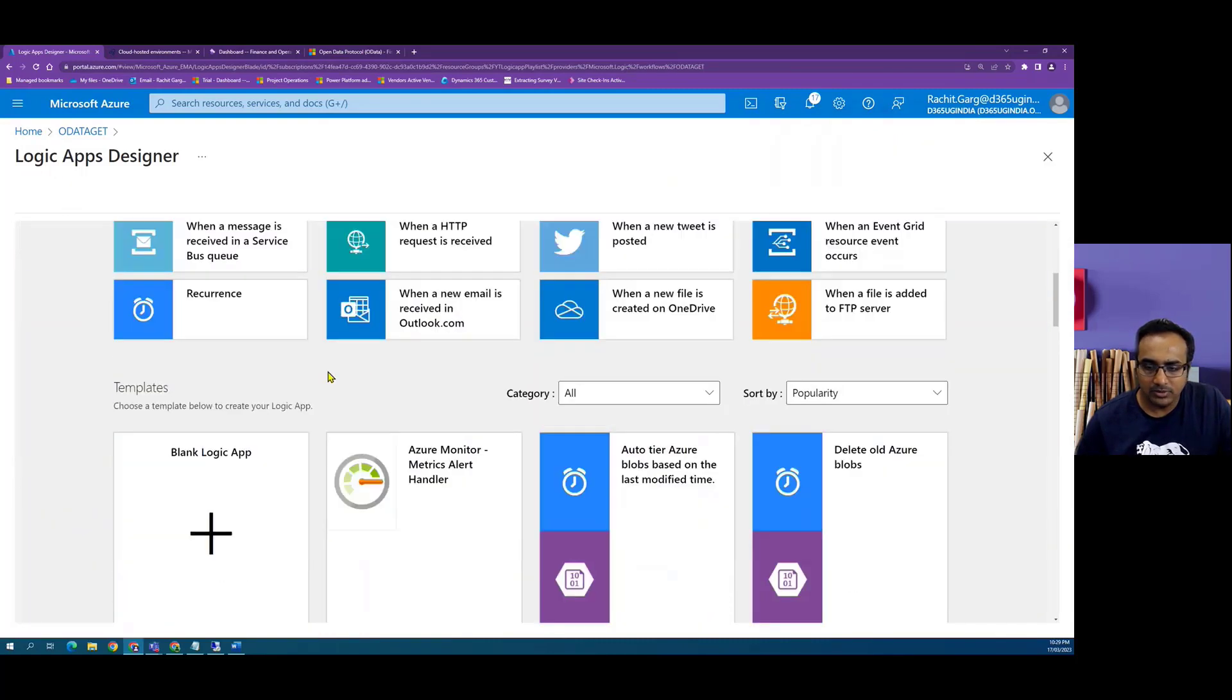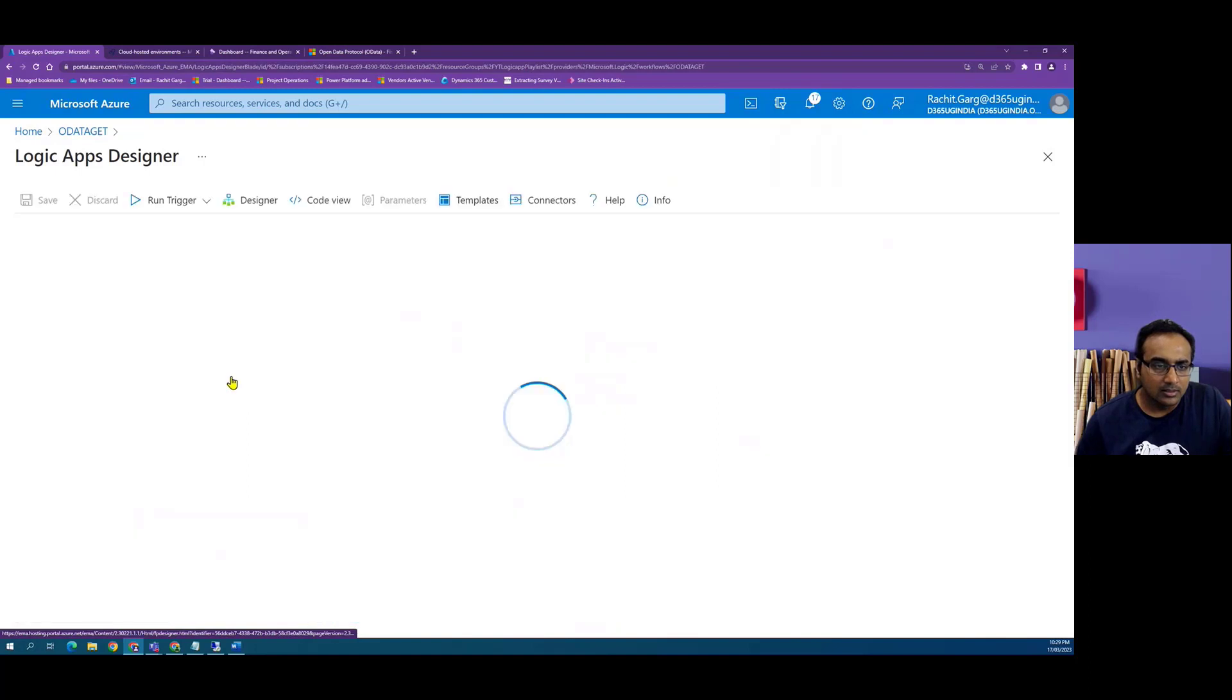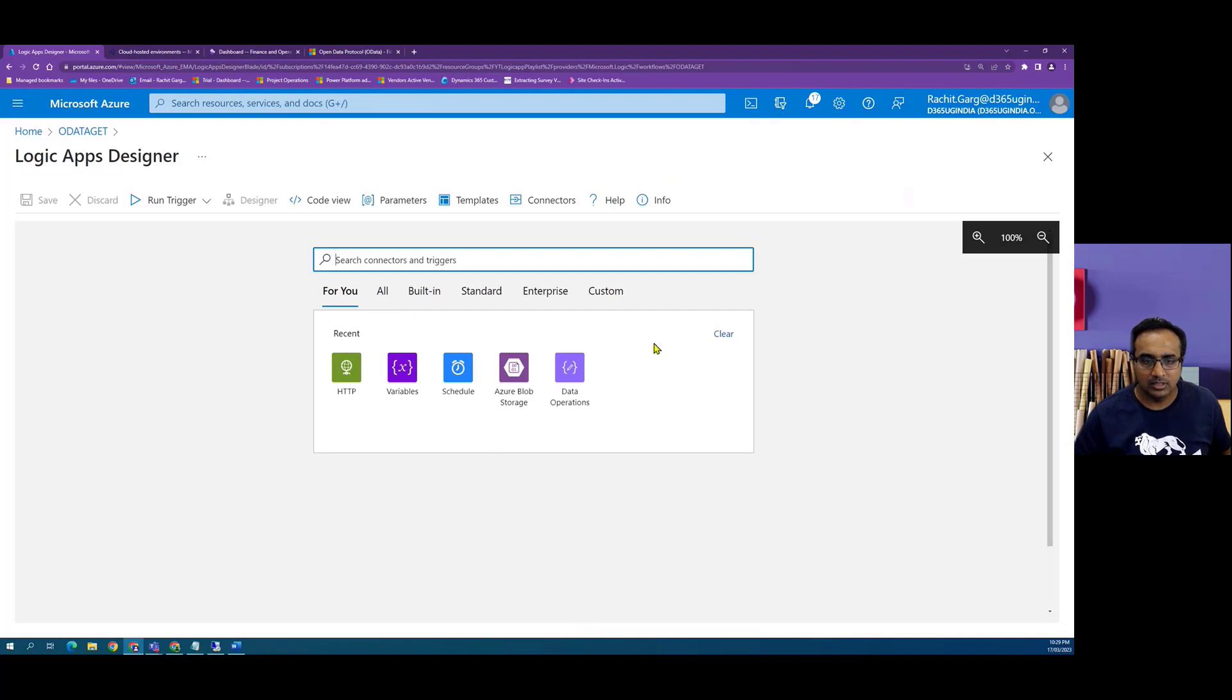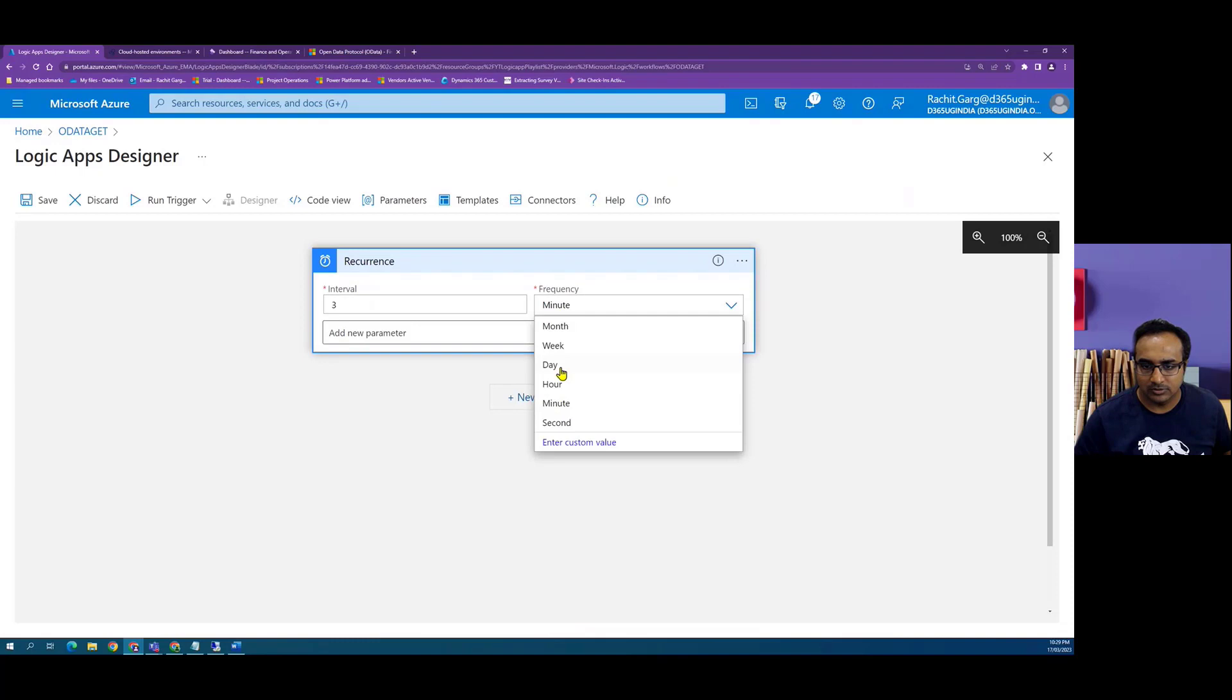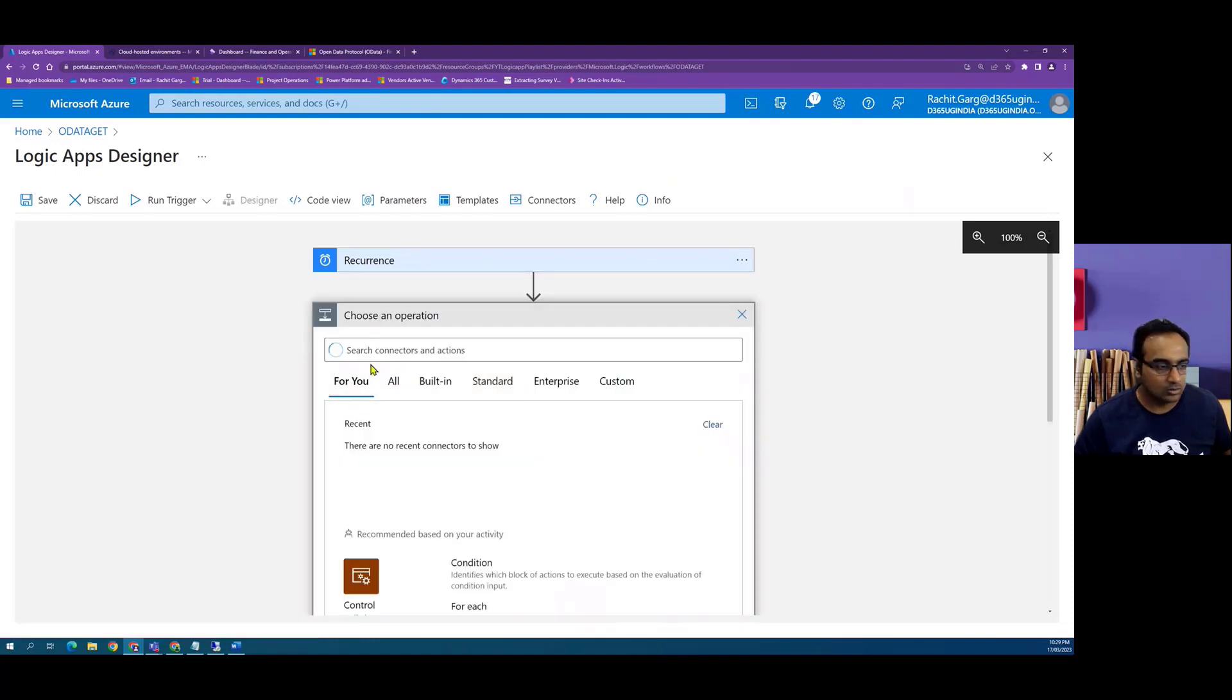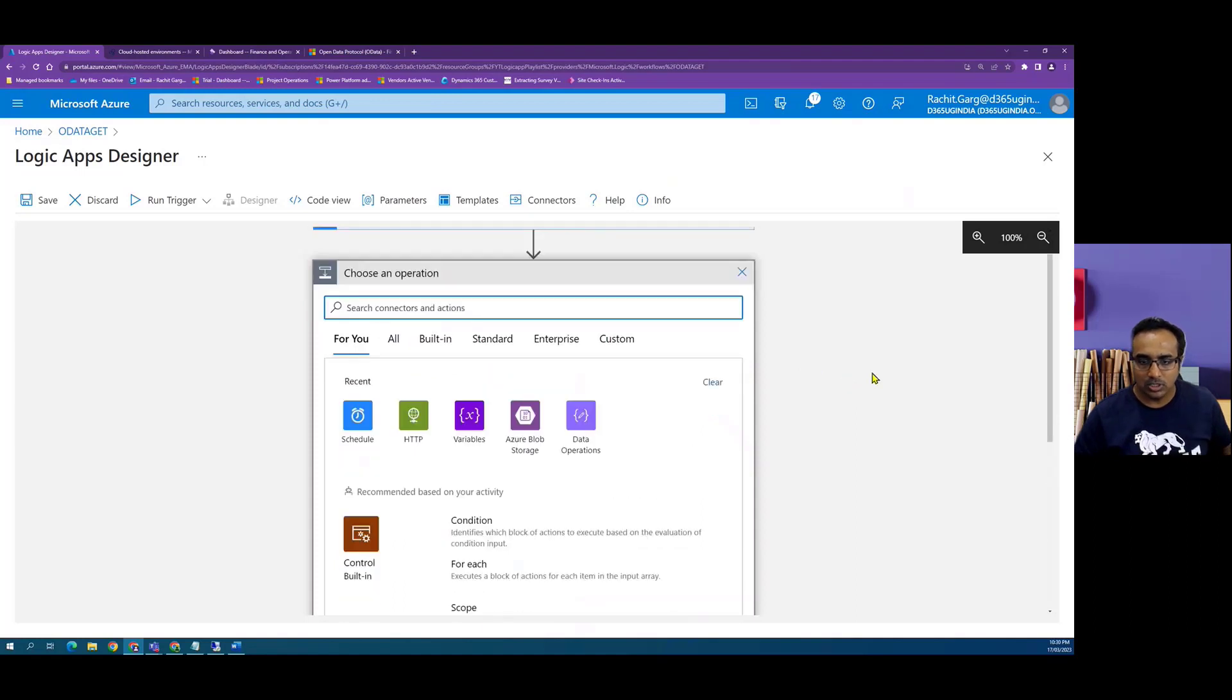Now what happens here is we will start with a blank Logic App and we will start with a trigger which is basically an app running on a schedule. Let's just for the sake of this video give it a Logic App running at a 3-day interval but that's not the objective.